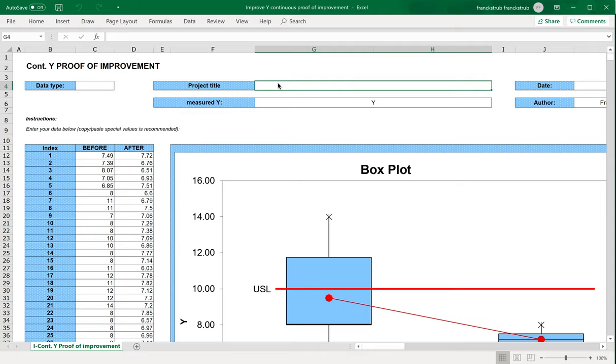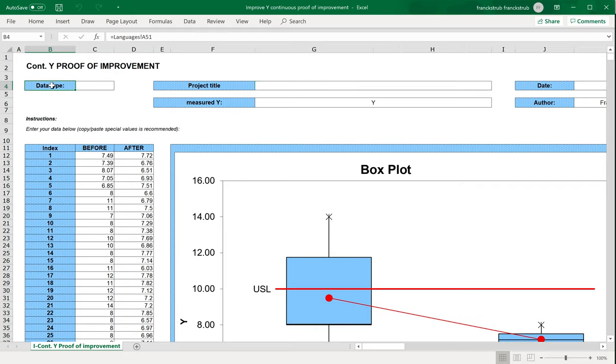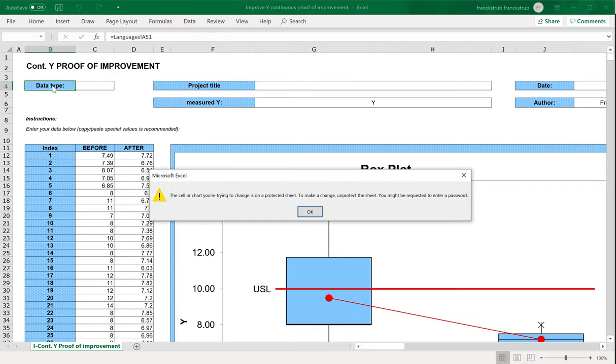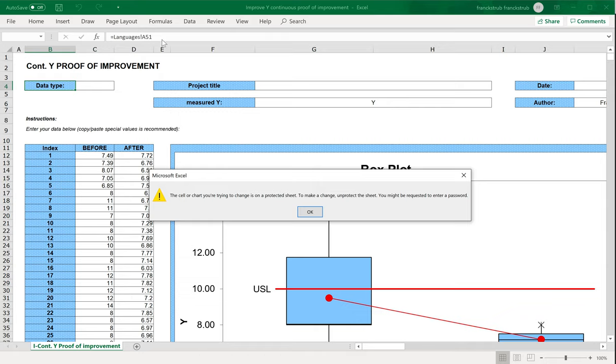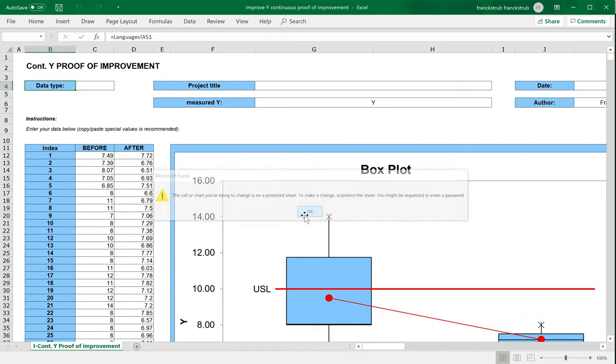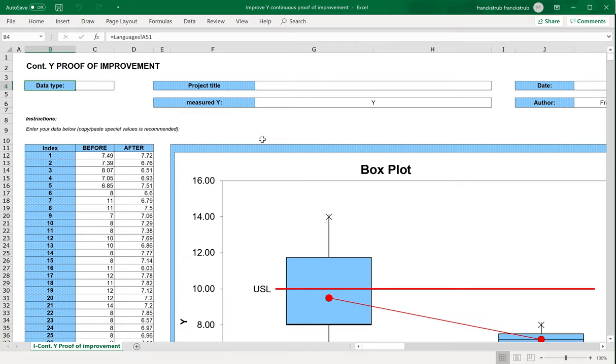The first thing you have to know is that all the cells in this table, in blue, are protected. It means you cannot erase them. And in case there is a formula behind, you will see on the top bar the formula, but you cannot change it. This is the continuous Y or CTQ continuous of your project, Proof of Improvement.